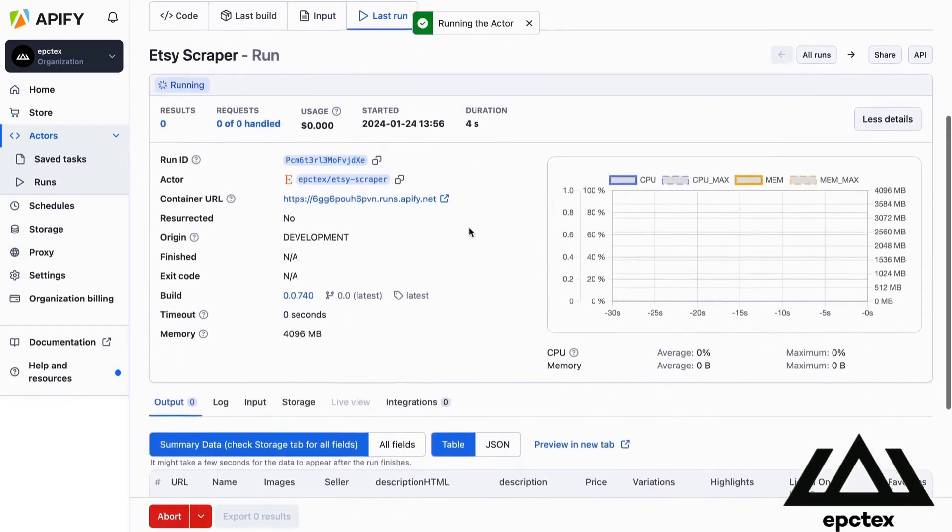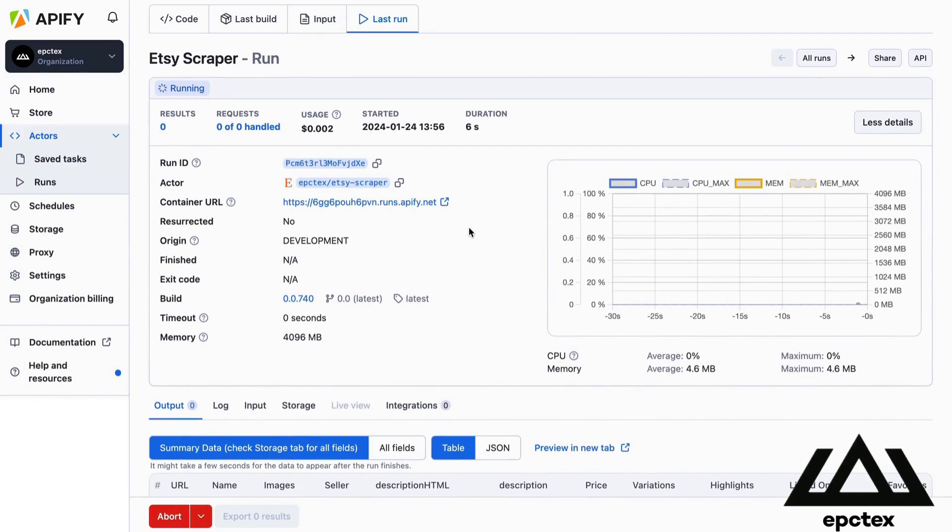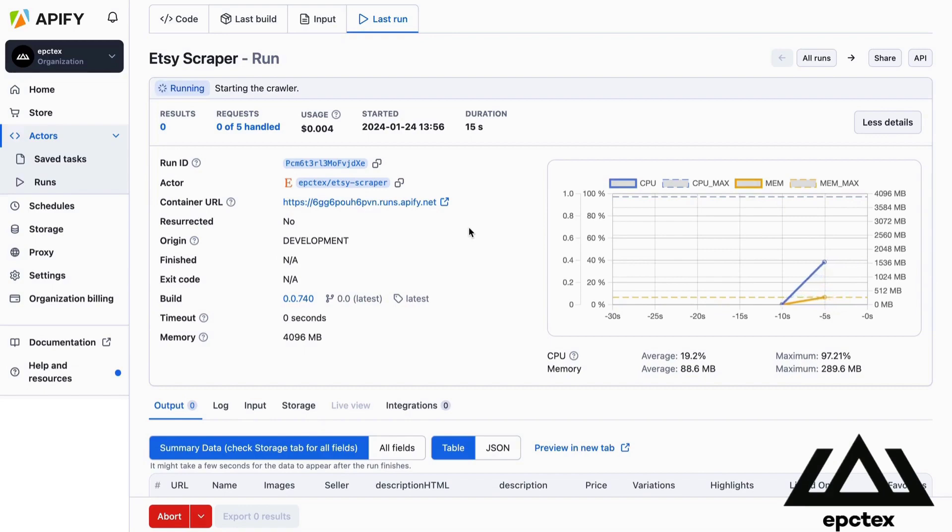Start with either keywords or links to the products you want to look. You can choose how many items and reviews you want to collect.